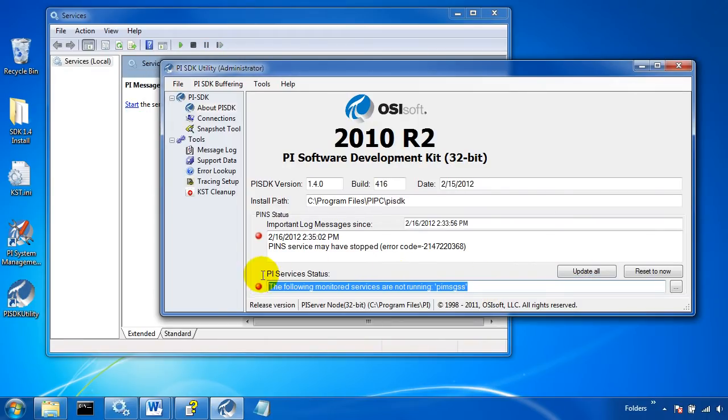Yep, there it is. The following monitored services are not running. So it's noticed that the message subsystem is down.